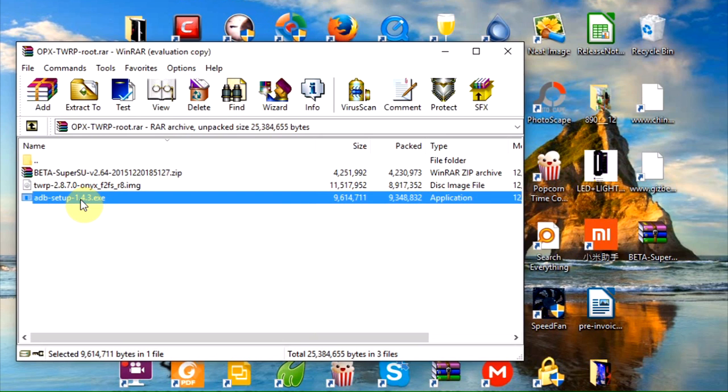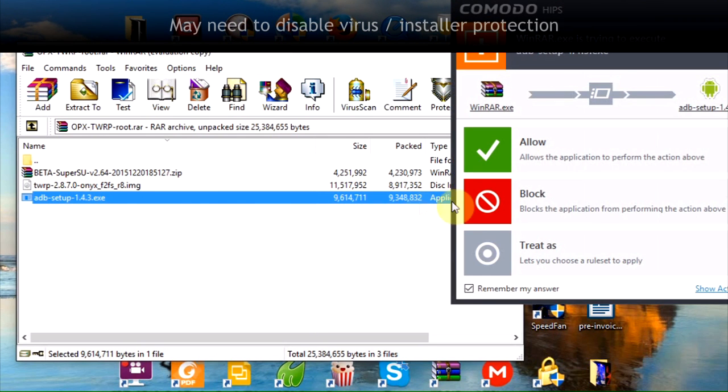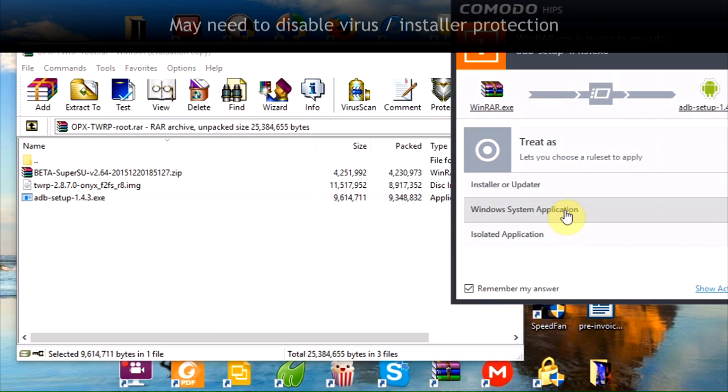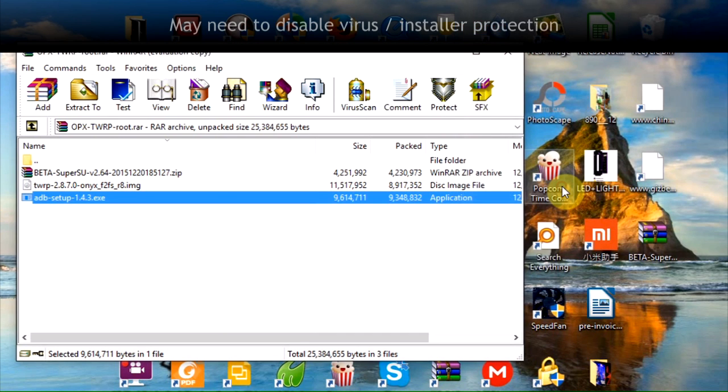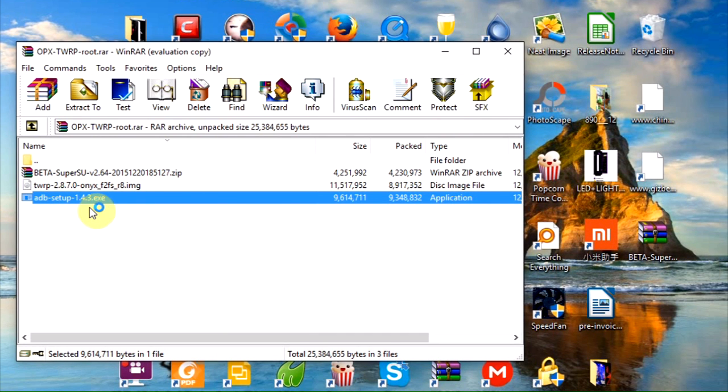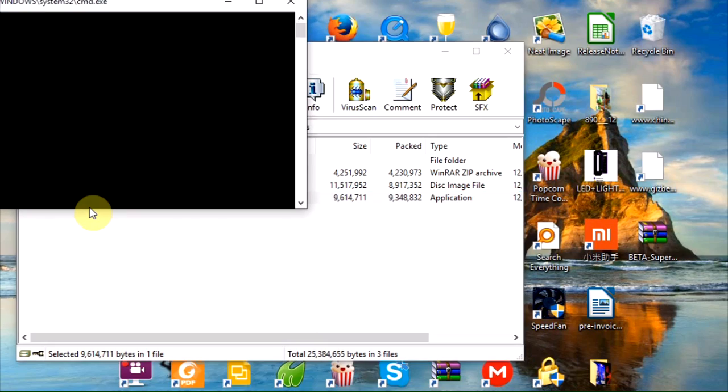It's going to extract. I have Komodo installed. It's going to come up and ask me, do I want to treat this as an installer? What do I want to do? I'm going to treat it as an installer. Depending on your virus protection, you may have a slightly different situation there. Just give it a couple seconds. After a few seconds, you're going to see a blue command window pop up.